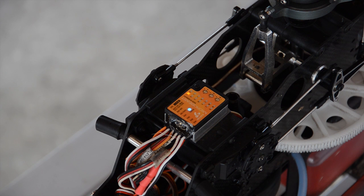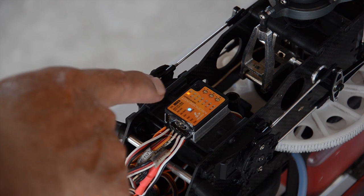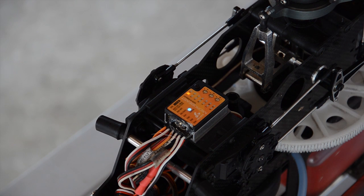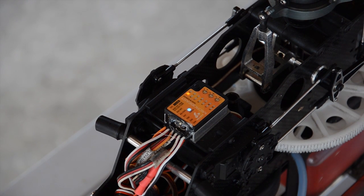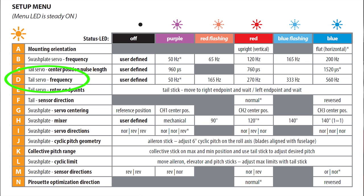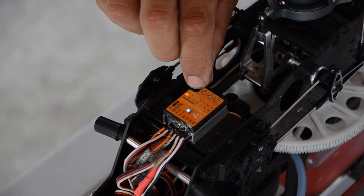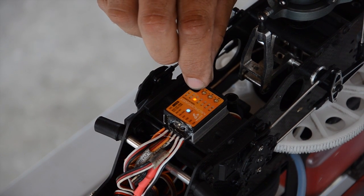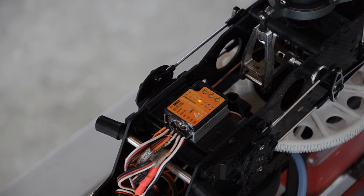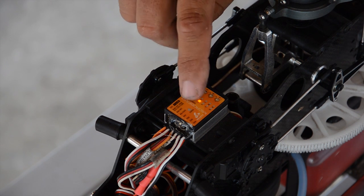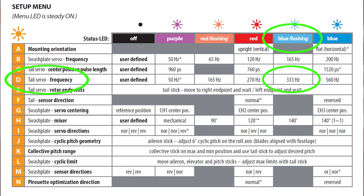So if you just go to the section on the gyro, for example, let's go to tail servo frequency, which is D. Each time you push it, it's going to go through the letters. Alright, now we're on D. Flashing blue means it's 333 megahertz. Okay, and that's right here in this same chart, isn't it? It tells you... Yep, blue flashing.